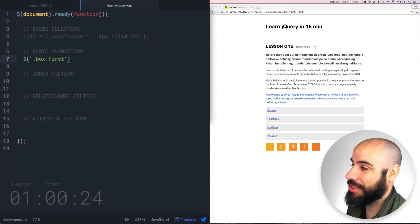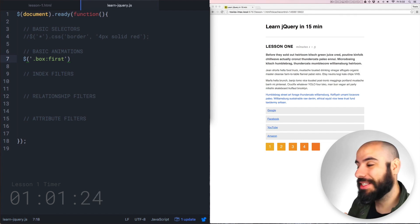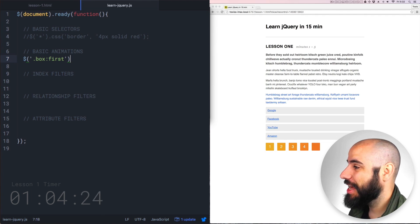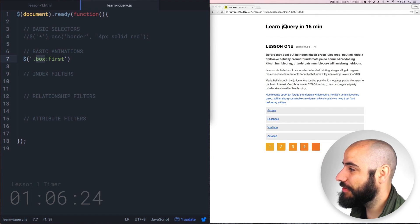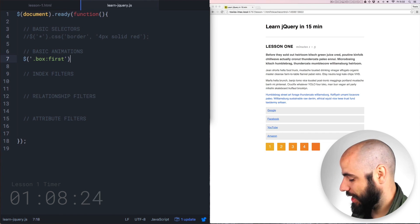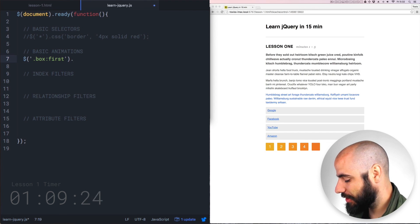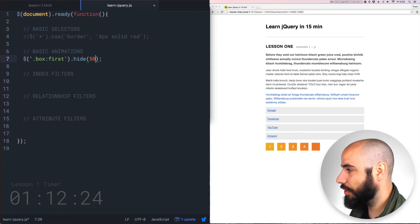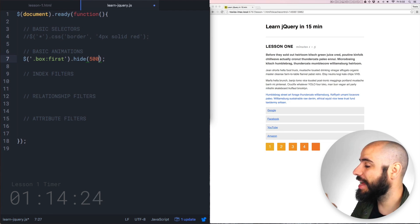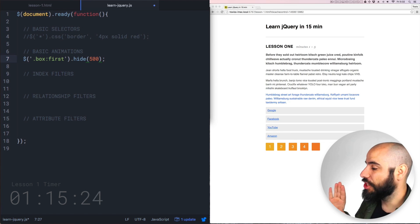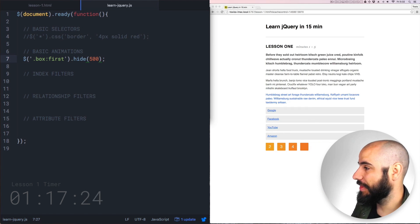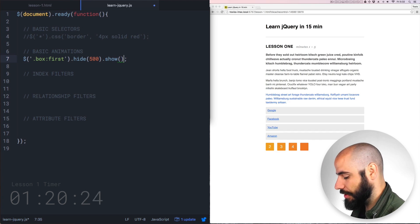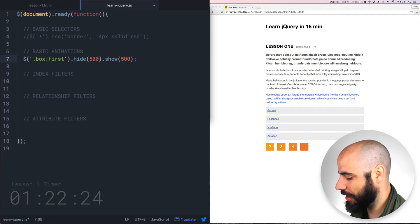Now let's move on to basic animations. I'm going to focus on these little orange boxes at the bottom. I'm going to select the boxes and then filter them for the first one. And I'm going to say I want you to hide, and I want you to do it over 500 milliseconds. Now when you hit save, it's going to shrink up and fade out. And that's hide.